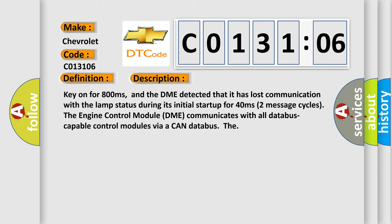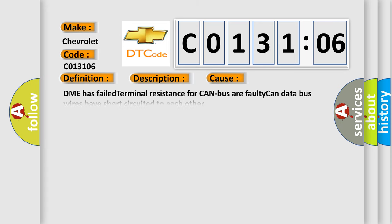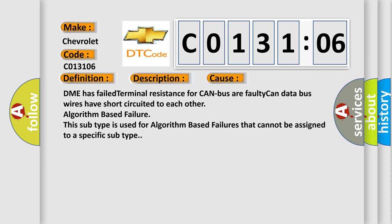Two message cycles. The engine control module DME communicates with all CAN-capable control modules via a CAN data bus. This diagnostic error occurs most often in these cases: DME has failed terminal resistance for CAN bus, or faulty CAN data bus wires have short circuited to each other. Algorithm-based failure: This subtype is used for algorithm-based failures that cannot be assigned to a specific subtype.